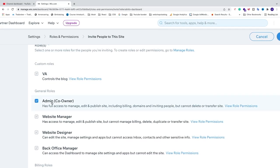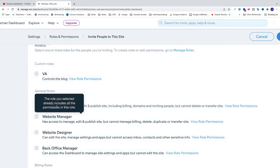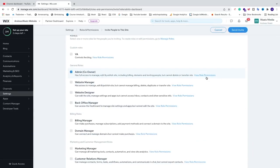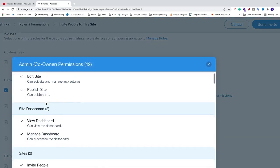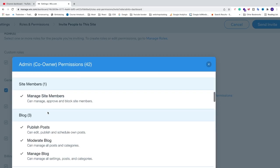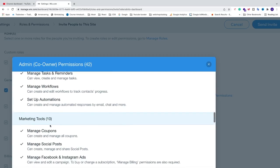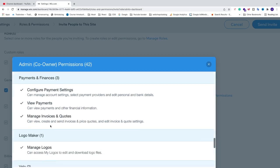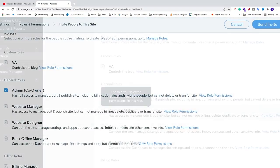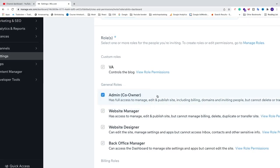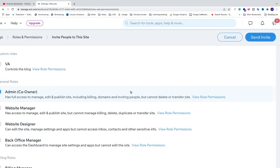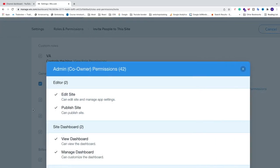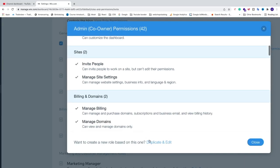You can go to View Role Permissions and review all the permissions an admin will have for your Wix website. If you don't like some of the permissions, you can create another admin with limited access. To do that, go to View Role Permissions, scroll all the way down, and click on Duplicate and Edit. This will create a copy of the admin role.